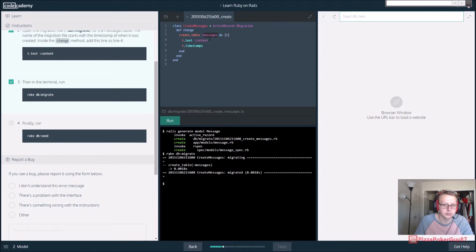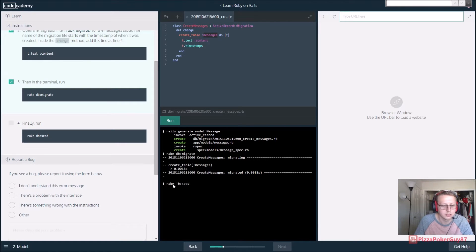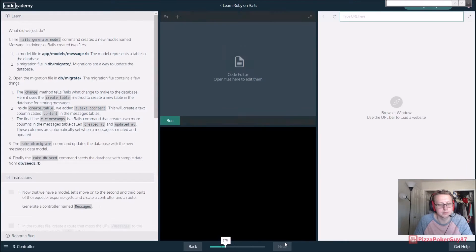So now you want to run 'rake db:seed' - make sure you put a space in there - and then we'll run that. Everything seems to be working.